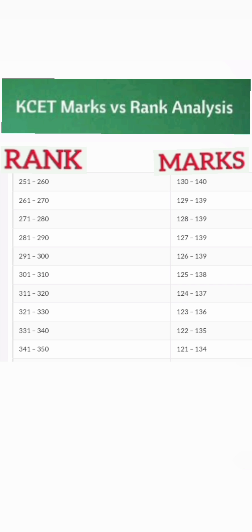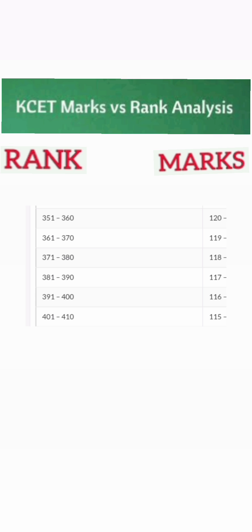If your marks are between 120 to 130, you are now in the range of 251 to 350 ranks. For every 10 marks less you get roughly 100 more ranks. In this range you can get MS Ramaiah Institute of Technology computer science, which is also very good, or any other college you want. Most probably you will not get RV College of Engineering computer science.